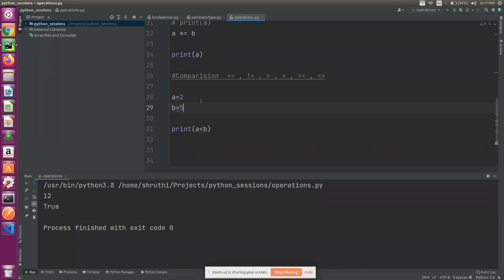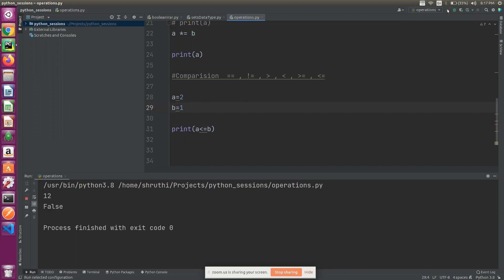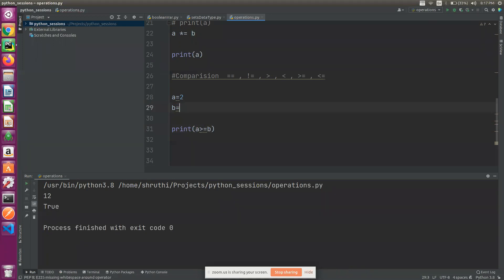Less than or equal to — it's less than, so true. It's equal to, so true. A is greater now — false. Greater than or equal to: 2 is greater than 1, true. 2 is equal to 2, so true. 2 is greater than 3 — false. So these are the comparison operations.